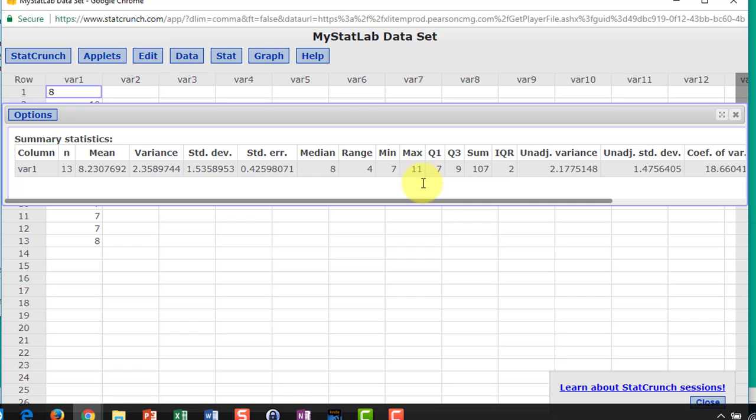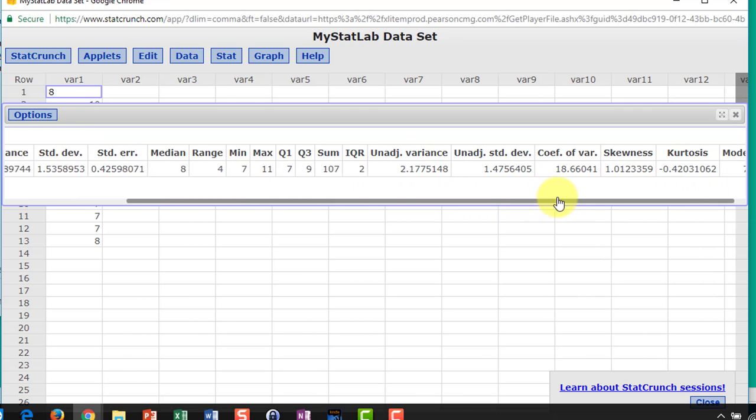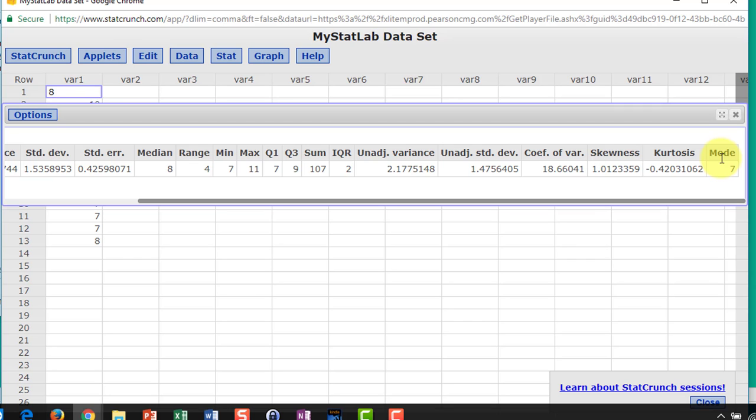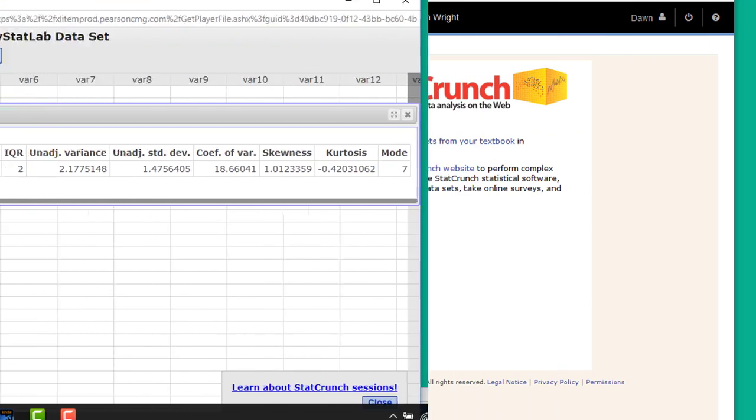Min, max, and I think if I scroll over here somewhere there's mode to the far right side. So there's our answers just that quickly.